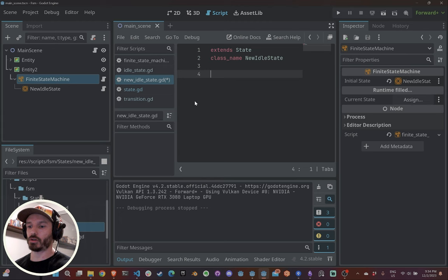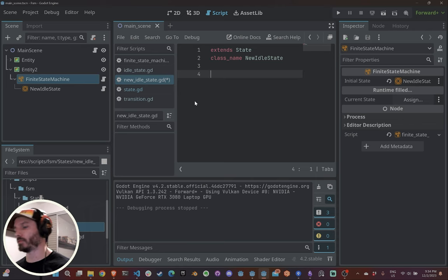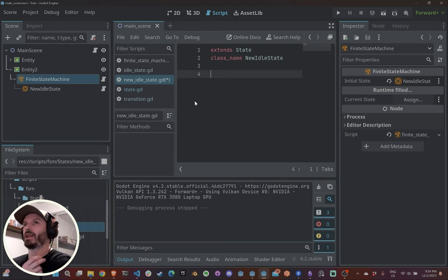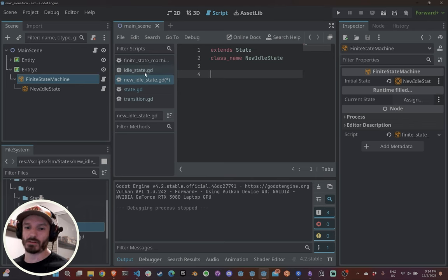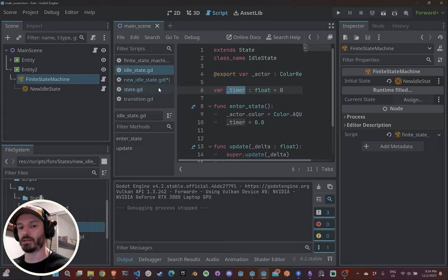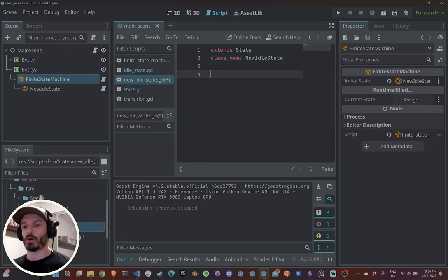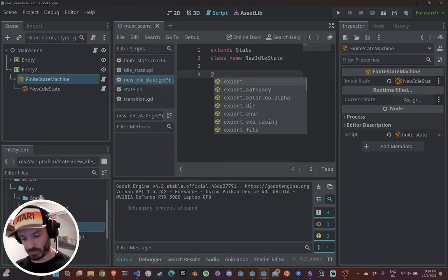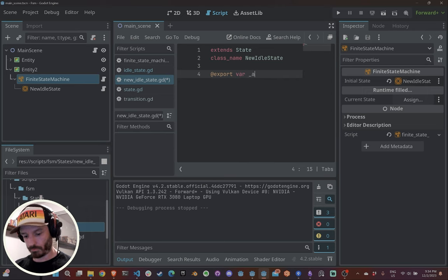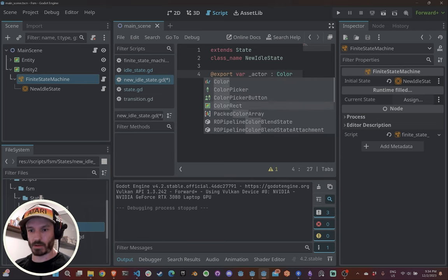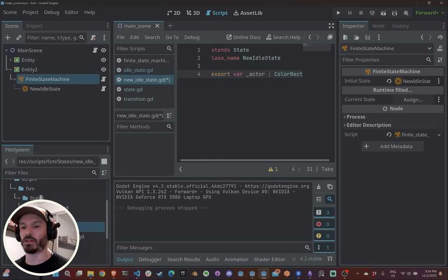The implementation of the state is whatever you want. The good thing about this system is that unlike approaches using enums with all code in one file — which also work fine — I like to keep things separate. Each state, no matter how small or large, lives in its own file. For example, I'll define an export variable called actor of the type of the parent entity.